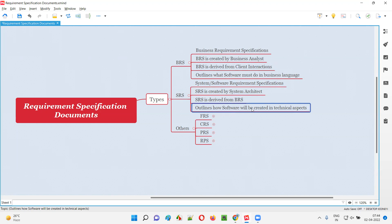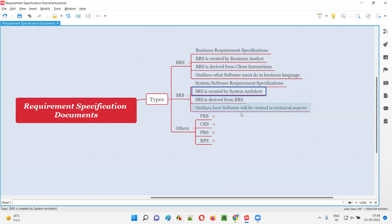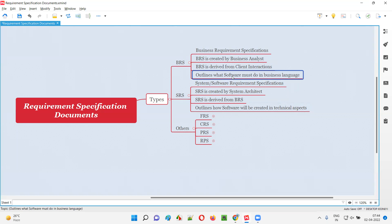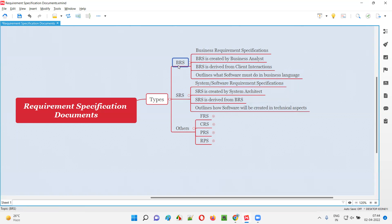SRS is derived from the BRS document and outlines how the software will be created in technical terms — which tools and which architecture will be used. All those technical aspects are described in the SRS document by the system architect. In contrast, BRS covers the business aspects of what the software must do and is created by the business analyst.